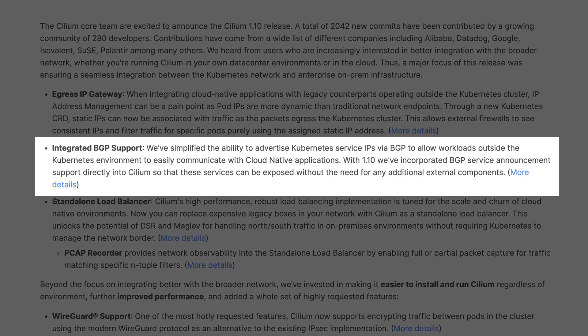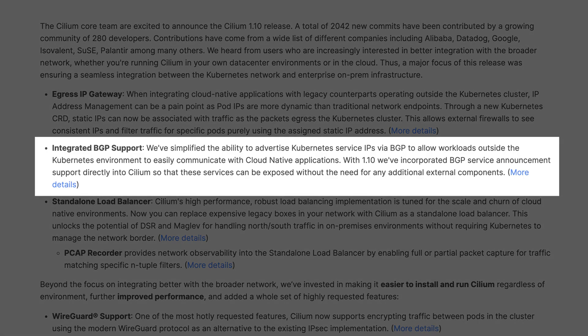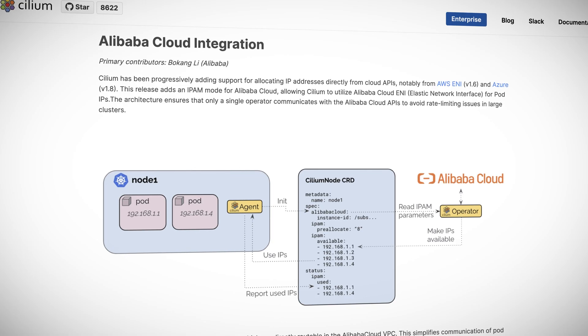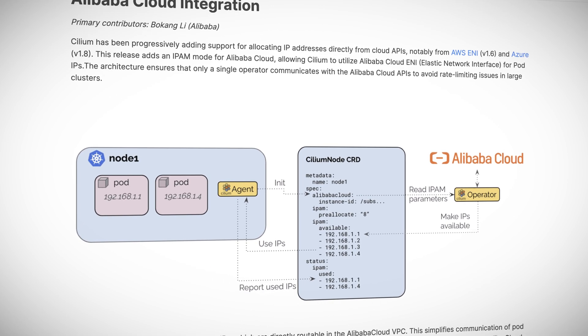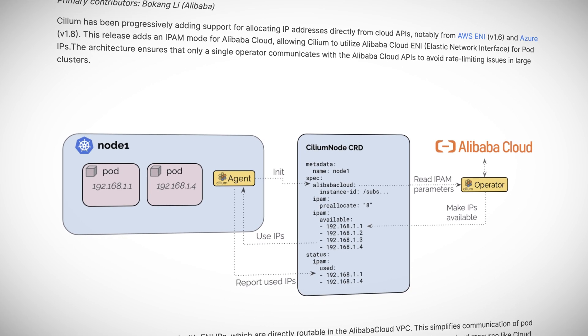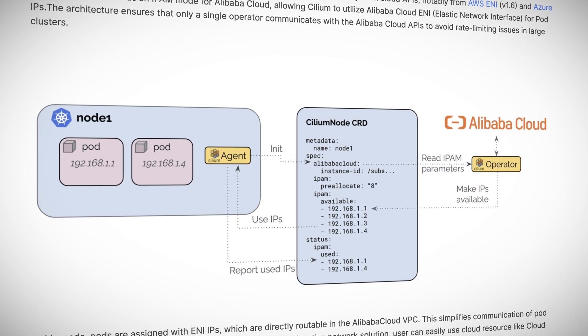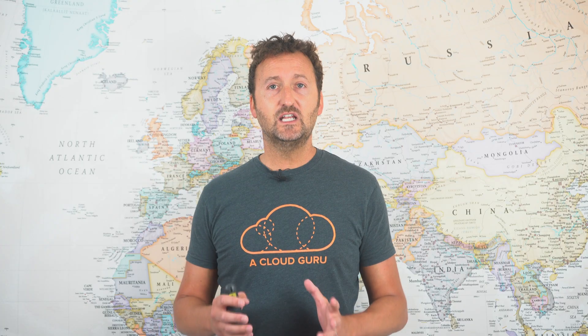The 1.10 release also introduces BGP service announcements to make it easier for Kubernetes services to be advertised on external networks. And it also includes IPAM support for Alibaba Cloud. So on the IPAM front, Cilium now supports IPAM integration with AWS, Azure, and Alibaba Cloud.